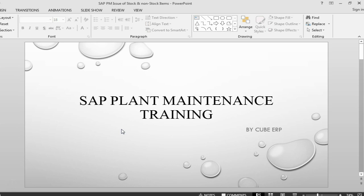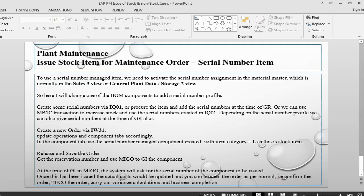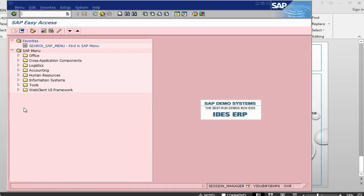In this session, we are going to see how to do a goods issue for a stock item which is serial managed. We can have a lot of serial managed items — many of the equipment or parts that come with serial numbers. Whenever there is a serial number, it adds a bit of a complication. So let us see how it works. I will first create an order and then show you how the serial numbers are maintained.